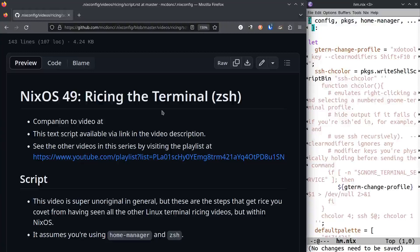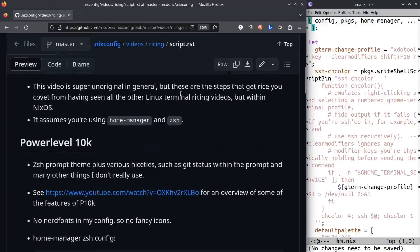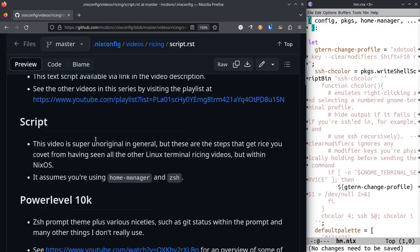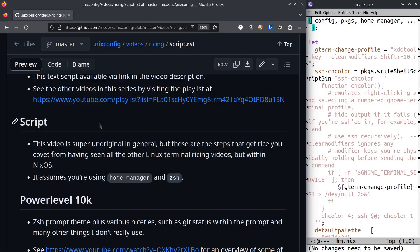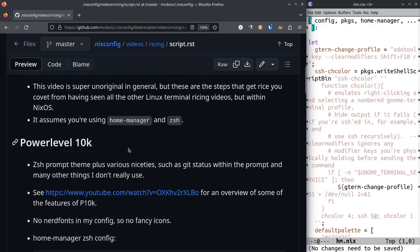Hey folks, another NixOS video here, number 49. We're gonna rice our terminal. This video is pretty unoriginal, but if you're a programmer or system administrator, I'm sure you've seen videos where people add fancy stuff to their terminal to make them look nice. This is just the NixOS equivalent. It assumes you're using home-manager and zsh. If you're not, this will not work.